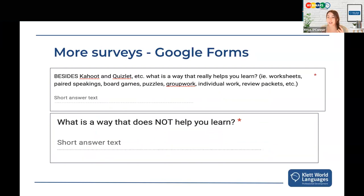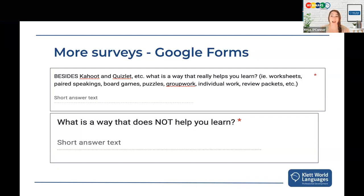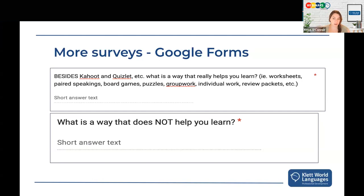I love surveys. They're a great way to incorporate the social-emotional side — making sure students know you care about them and giving them the opportunity to report how they're feeling in class. I was a big fan of Google Forms for surveys because they were easy to put into Google Classroom and broke down the data for me. I always did at least six surveys per year.